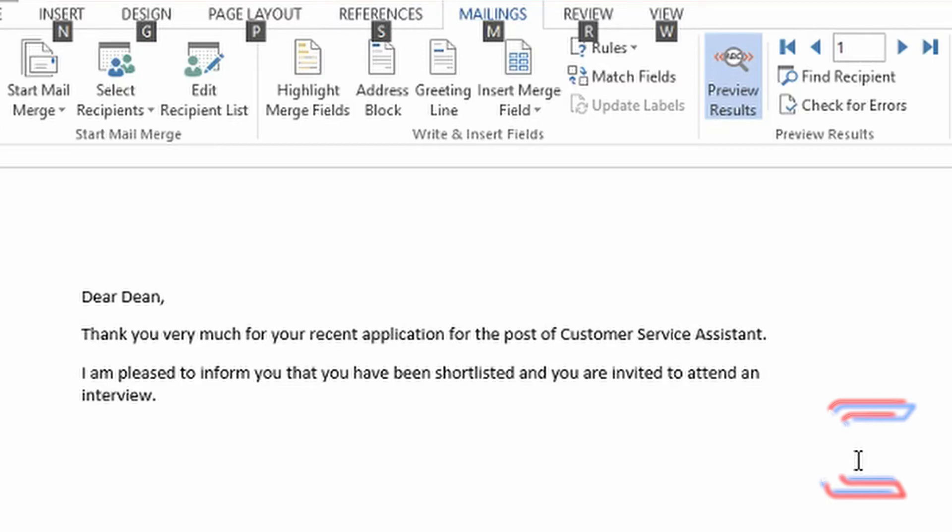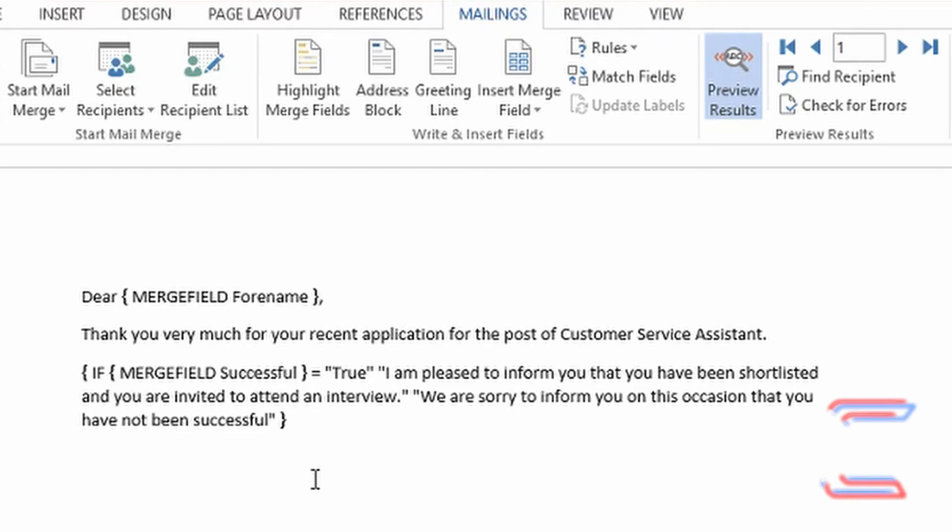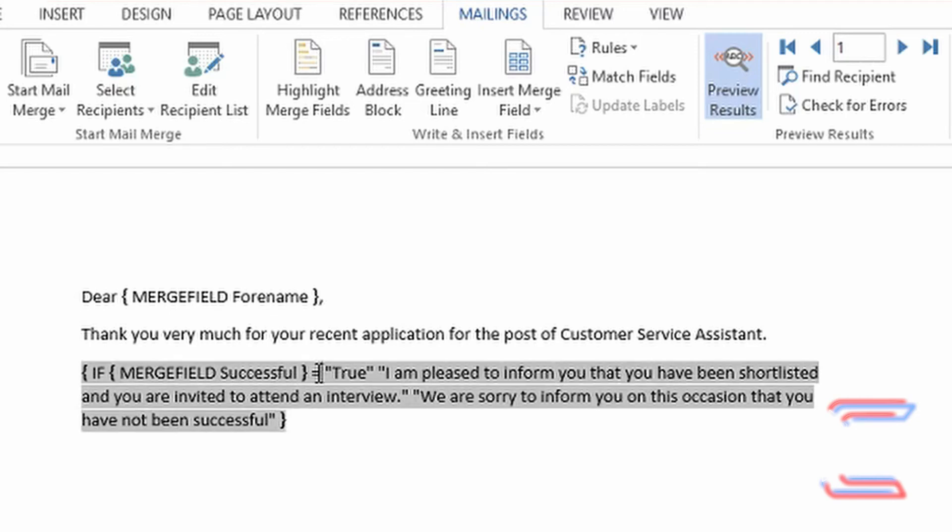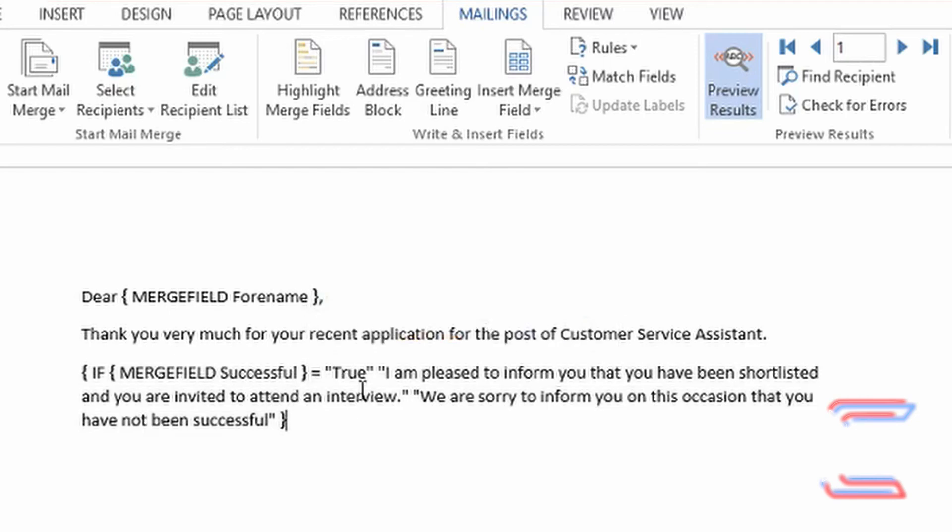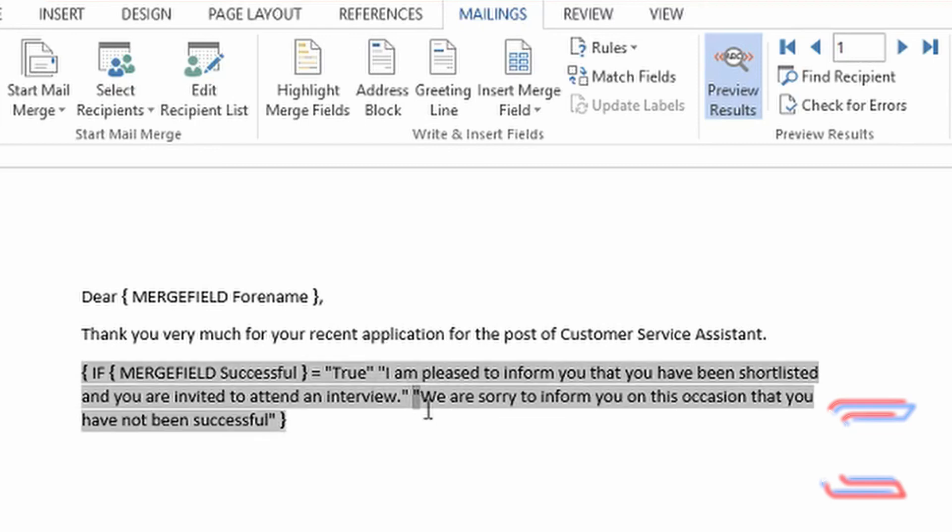Press ALT and F9 and you can see the fundamentals of the rule written on your master document, including the field name, the value you're looking for, and the rule equivalent. You can also modify the message that will appear if this criteria is met, and you can see the alternative message appearing with the second set of quotation marks within the brackets.